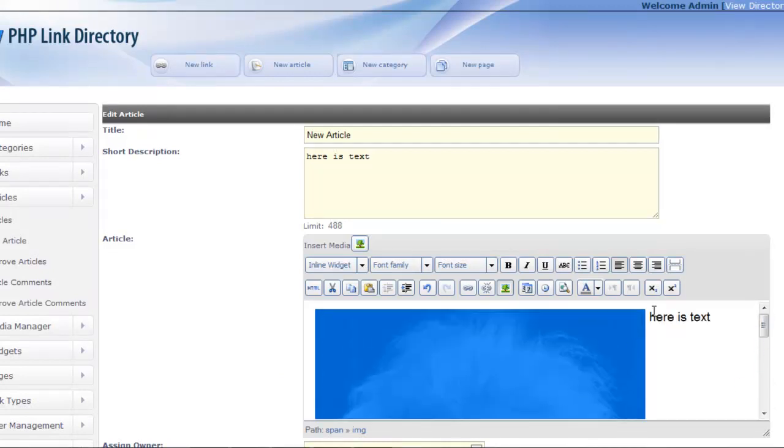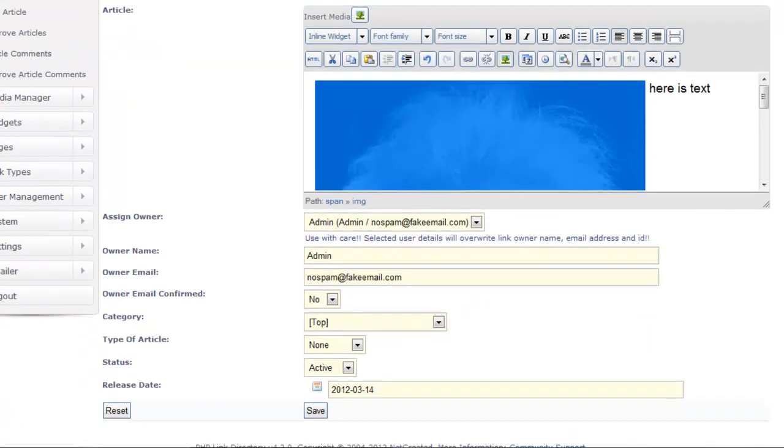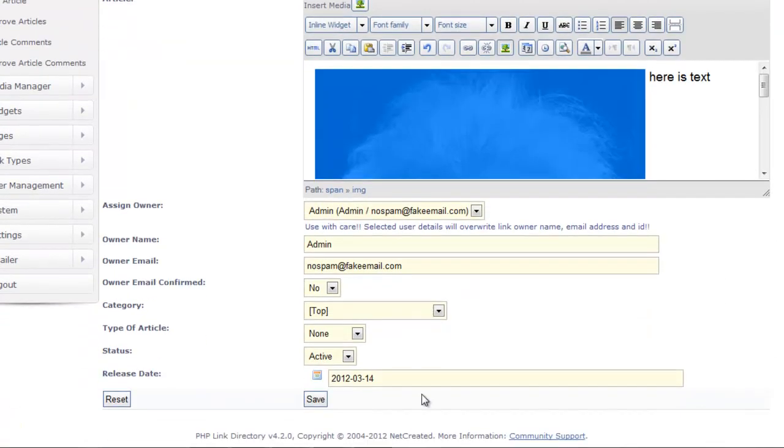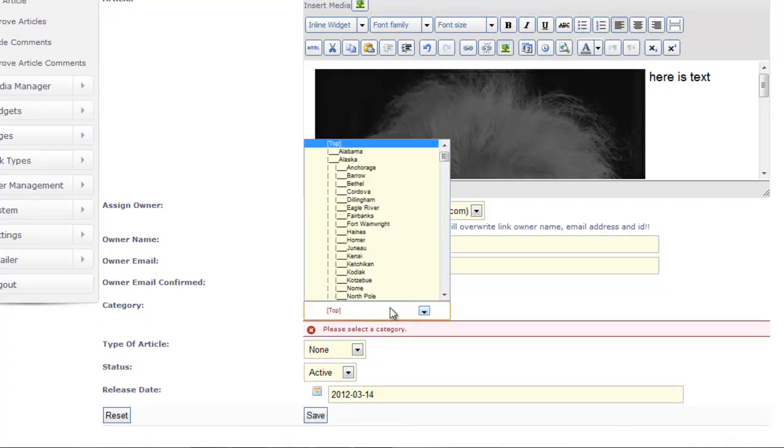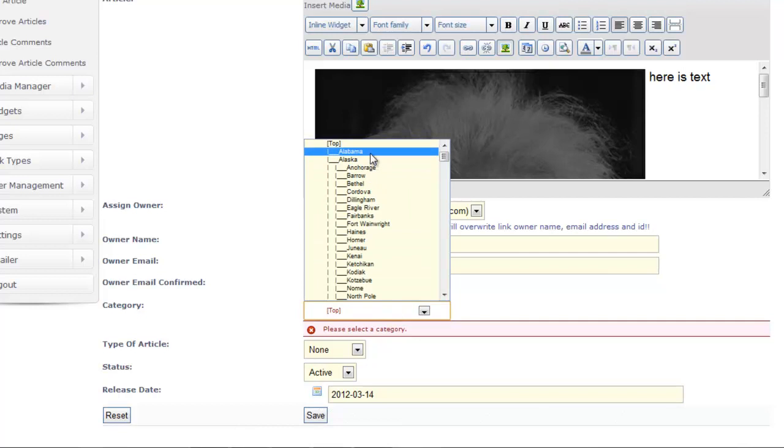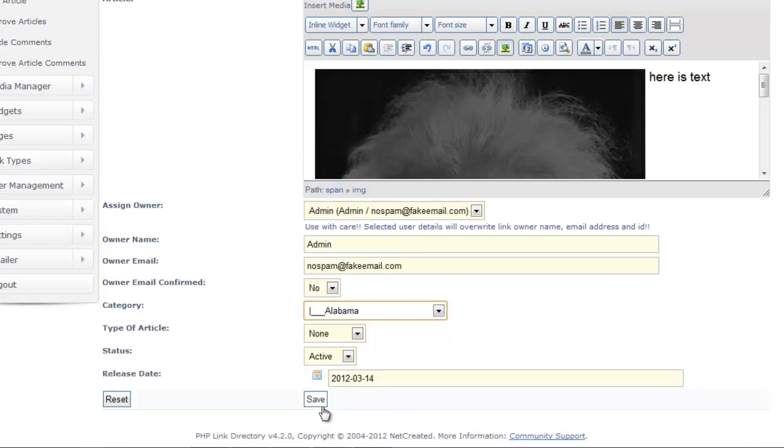And I don't have much text there in the article, but we'll see that it aligns to the left of the text. So I'll go ahead and save this article. Oh, forgot to select a category, let's just say Alabama, and save.